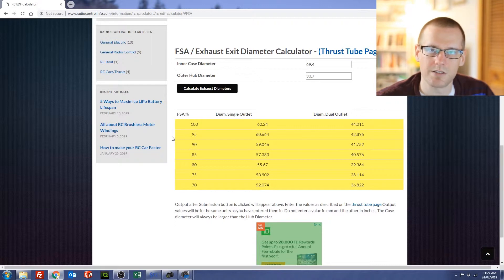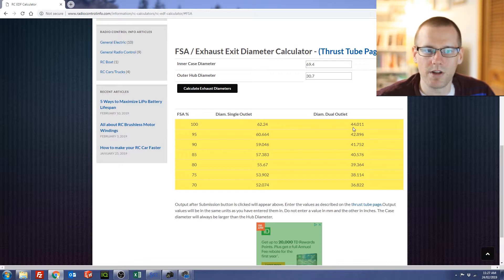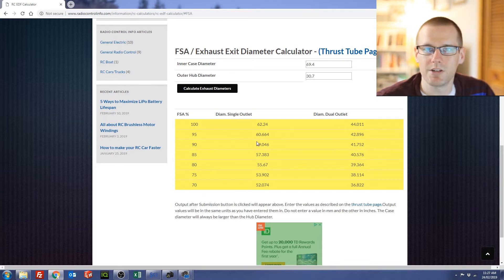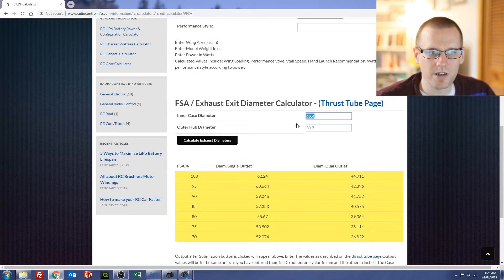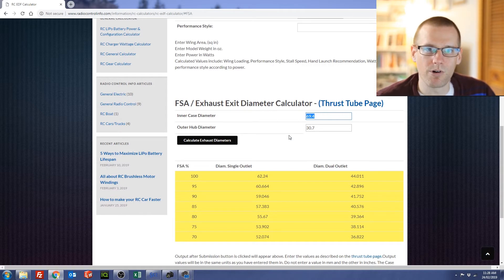The fan swept area is the area where the blades actually exist on the fan itself on the electric ducted fan. If you're looking for 100% FSA, this is the exit diameter you'll want to include for a single outlet. If you have a dual outlet you are going to want 44.011 millimeters for that dimension. You can also look at other fan swept percentages — for example, if you're looking for something closer to 95% you have that dimension listed as well. Keep in mind you cannot enter a case diameter that is smaller than your outer hub diameter — you'll get an error for that. You'll also get an error if you don't put in the correct dimensions.